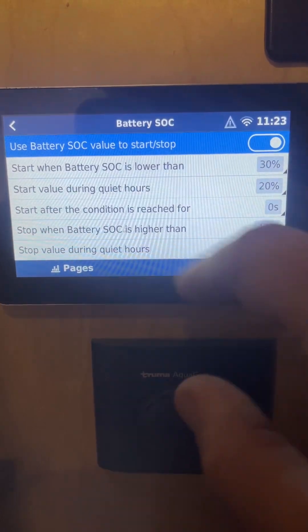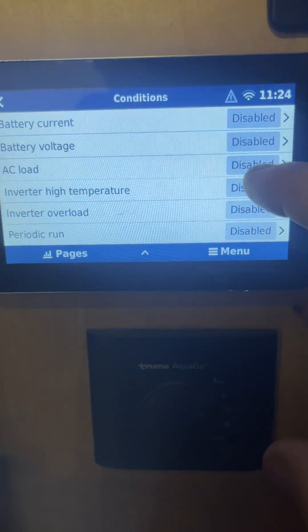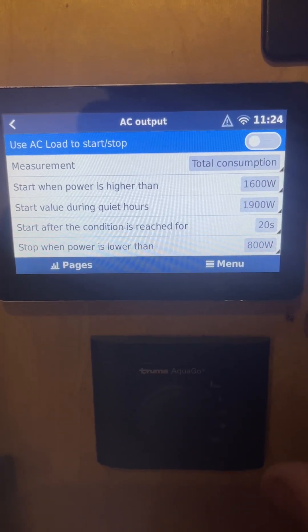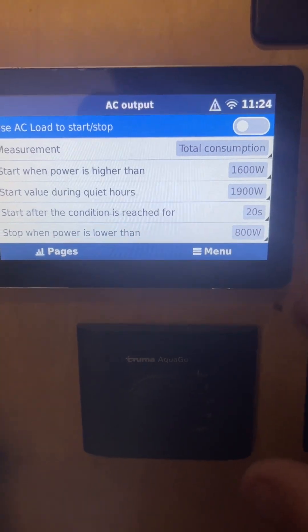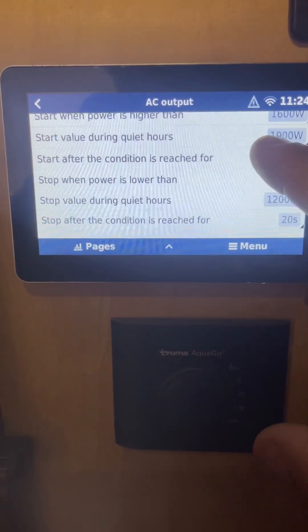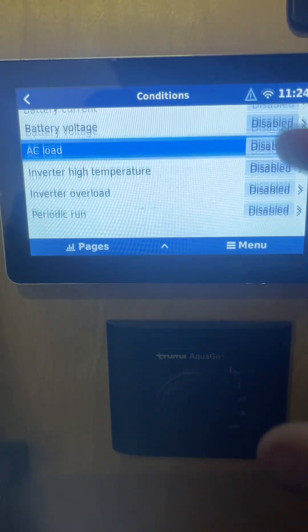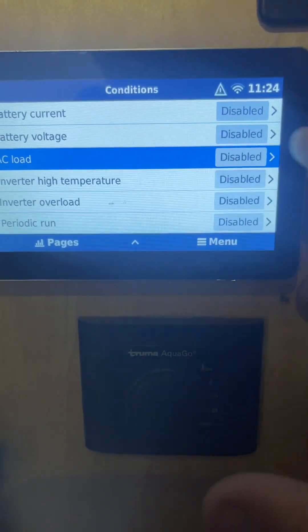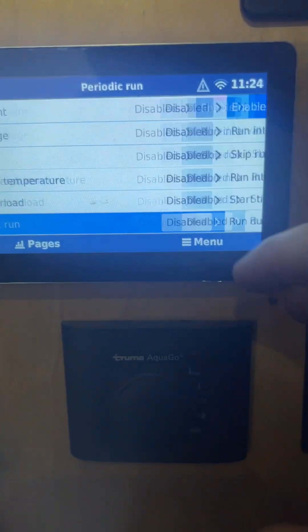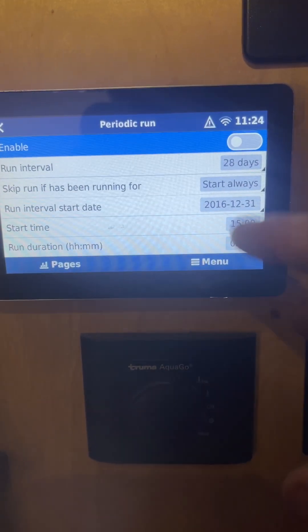You can also trigger the generator based on other conditions, like battery voltage, or your AC loads — for example, if you're running more than 2,000 watts at once, it'll just keep the generator on. You can also set it to turn on if the inverter gets hot, if the inverter gets overloaded, or set it to periodically run every so often just to keep the generator exercised.